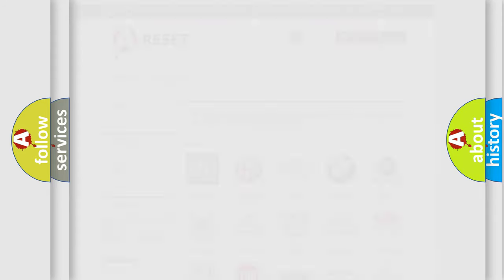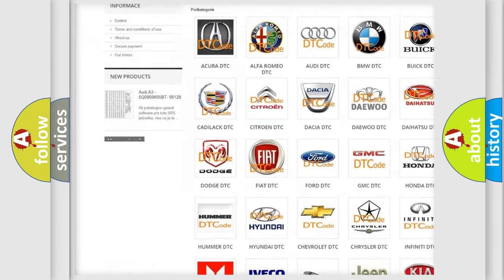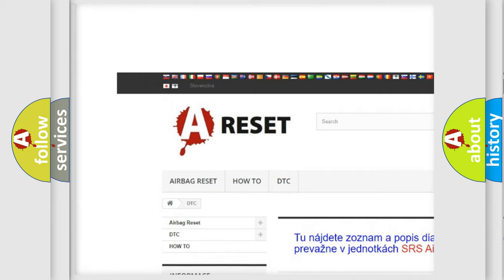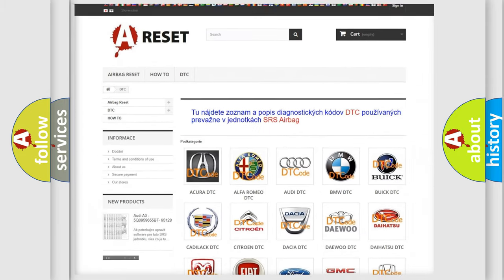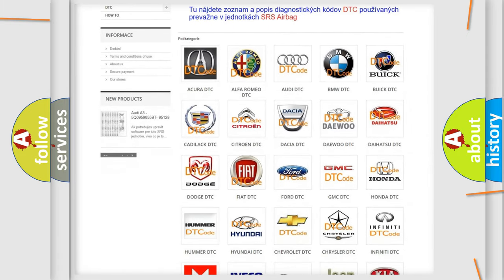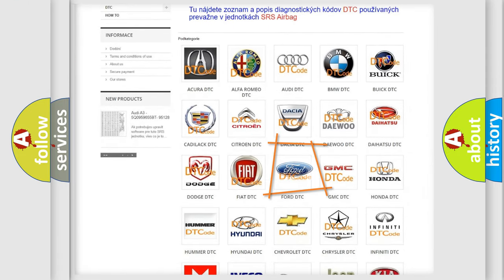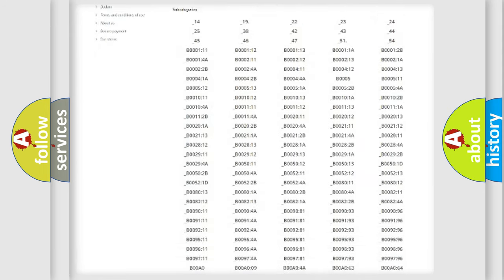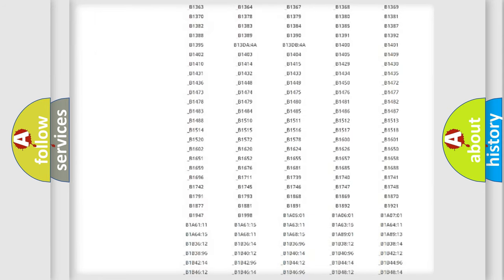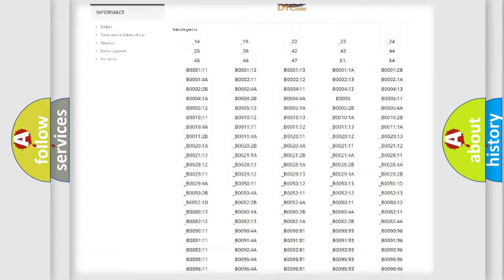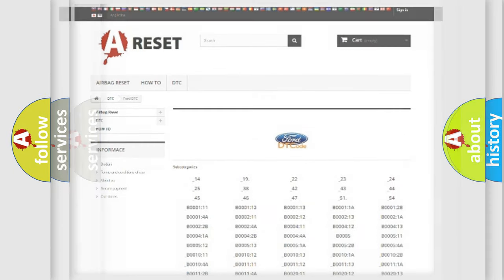Our website airbagreset.sk produces useful videos for you. You do not have to go through the OBD2 protocol anymore to know how to troubleshoot any car breakdown. You will find all the diagnostic codes that can be diagnosed in Infiniti vehicles, and also many other useful things.